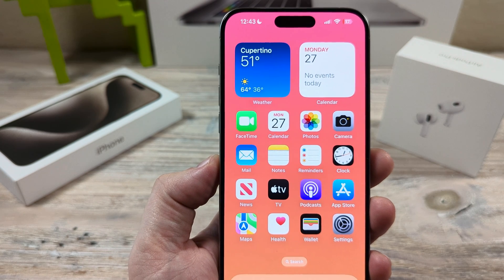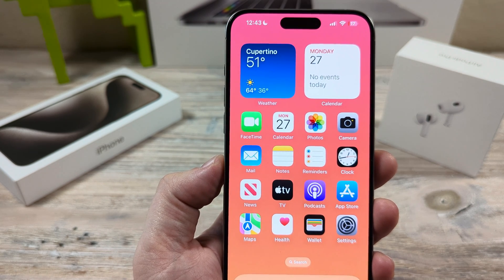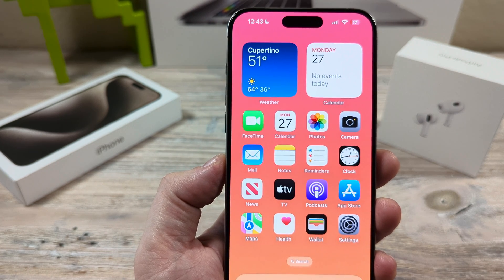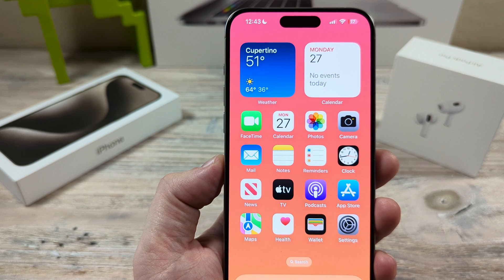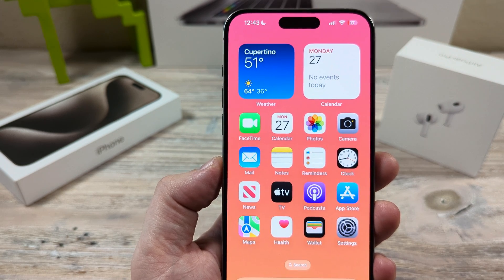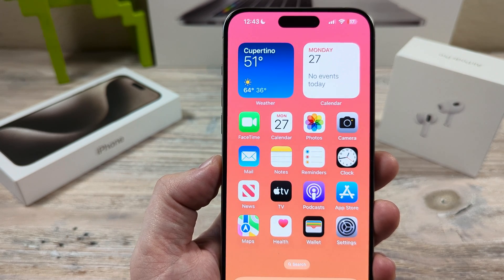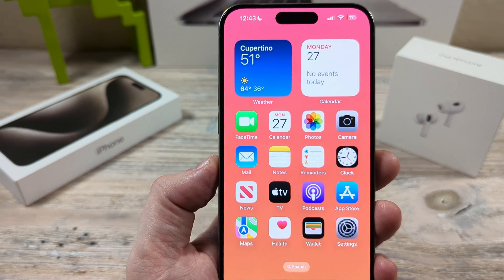Hey guys, welcome to another Mr. Mutag video. Today I'm going to show you how to turn on notifications for only one person, or allow one person's notifications to come through on your iPhone device.